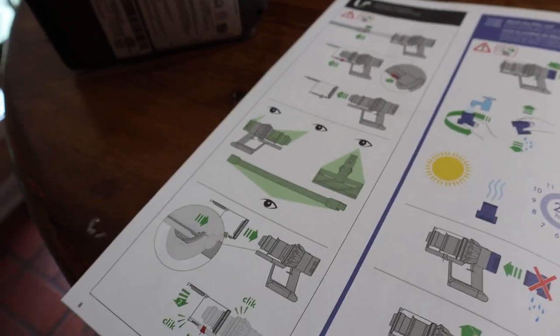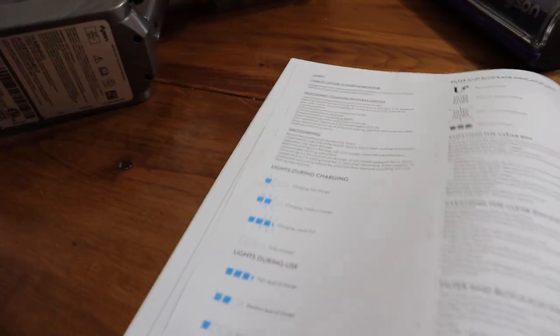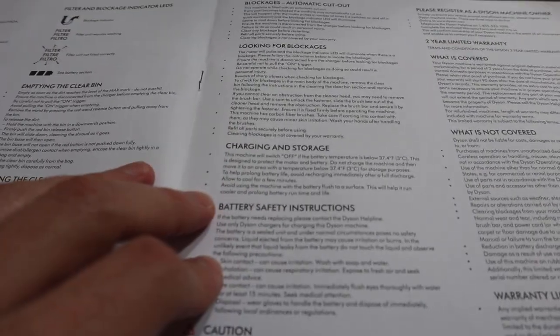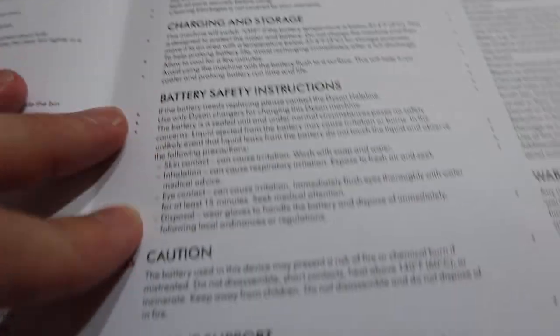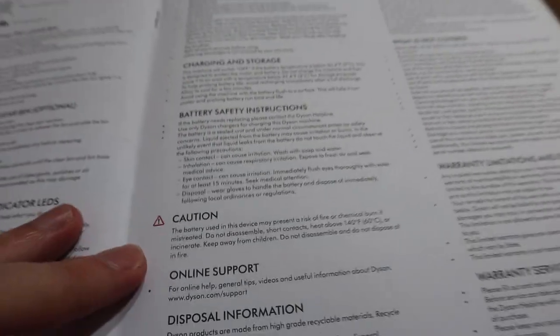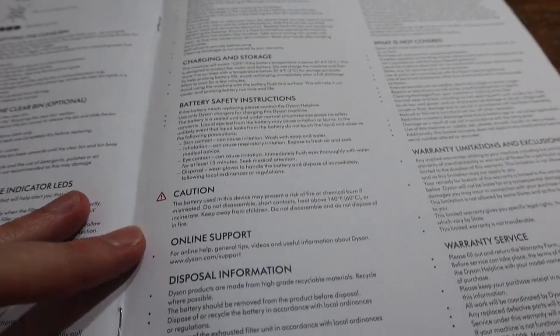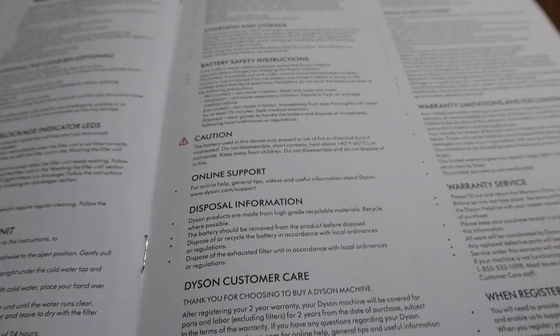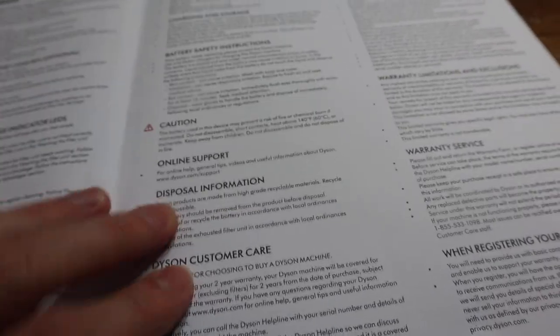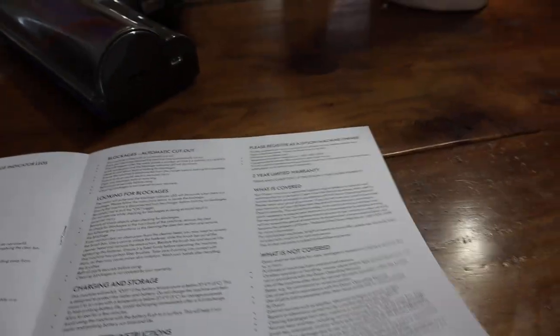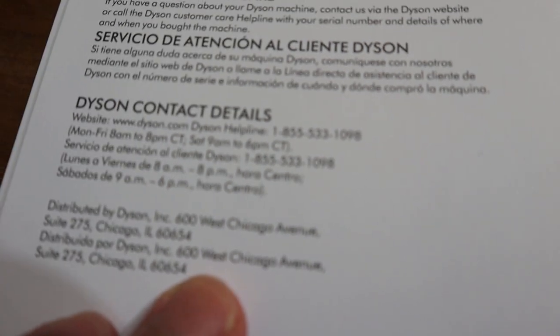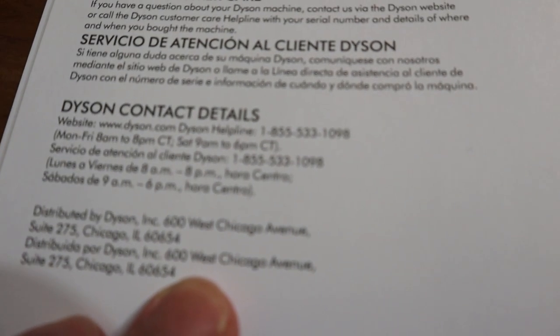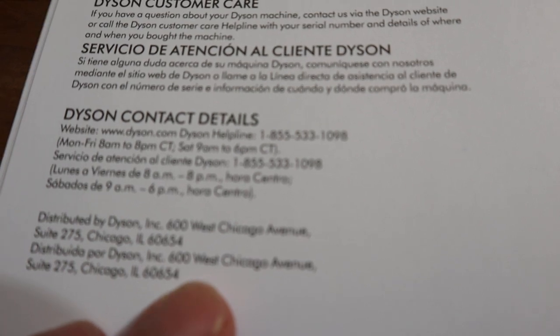Charging and storage, fairly simple. Plug it into the thing over there. Battery safety instructions, y'all can read that there. That's nothing too big there. There's the online support, dyson.com/support, disposal information, customer care. It does have a two-year limited warranty on it. But what I wanted to show you guys here, this is all in Spanish. They do have it in Spanish if you need the Spanish version. In the back back here, after the few blank pages, they give you the contact info. And there's the help lines right there. So if you guys need to contact them, pause the video right now and get on the phone with them if you need some help there. Now, one thing that I wanted to do in this video, since I haven't done it yet, is look at the filter. I've never taken the filter off.